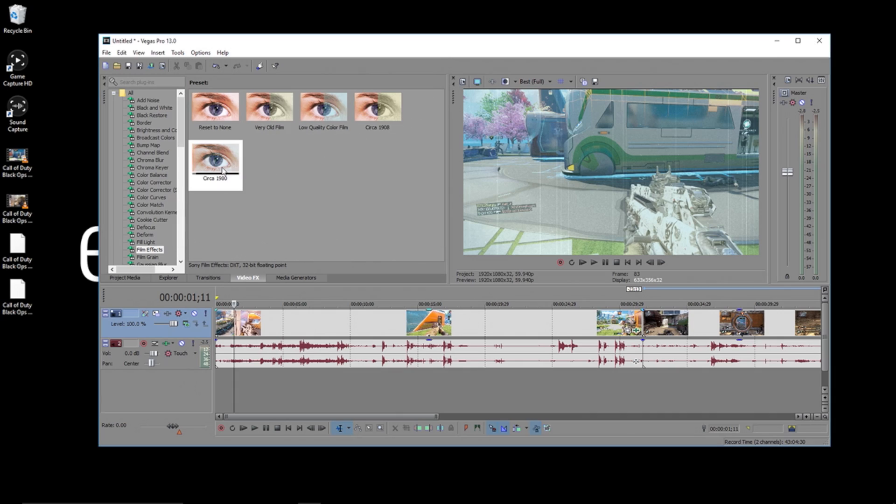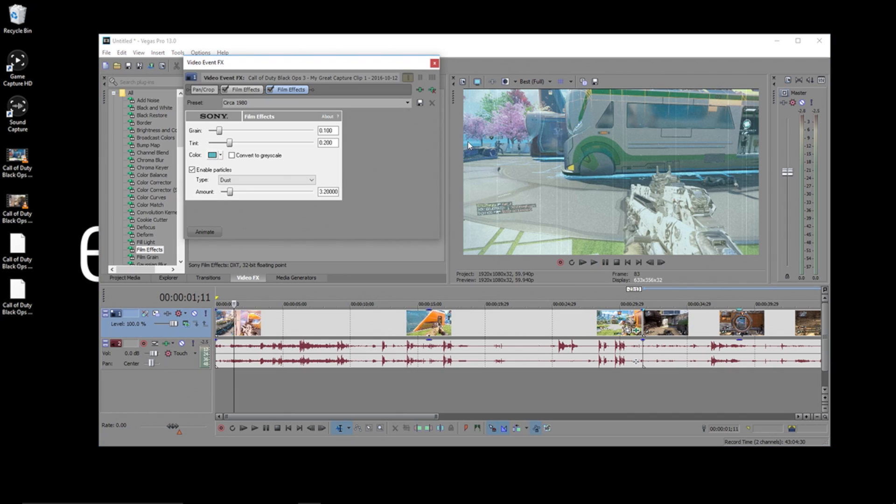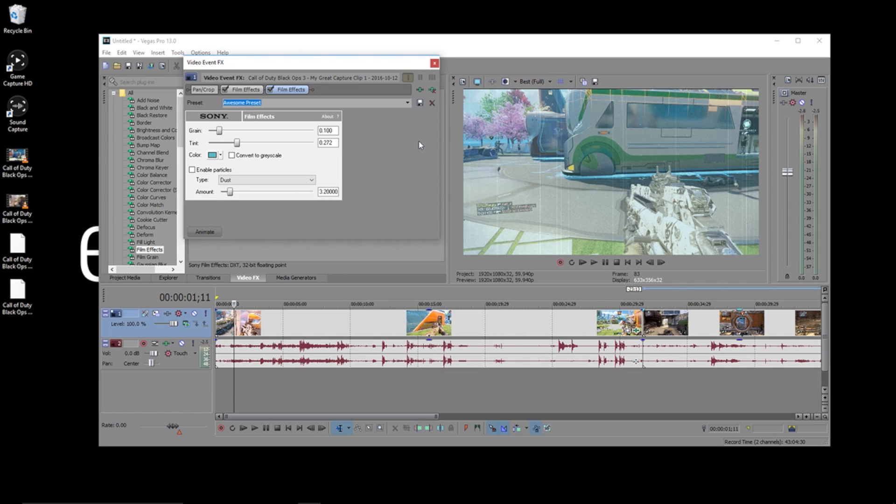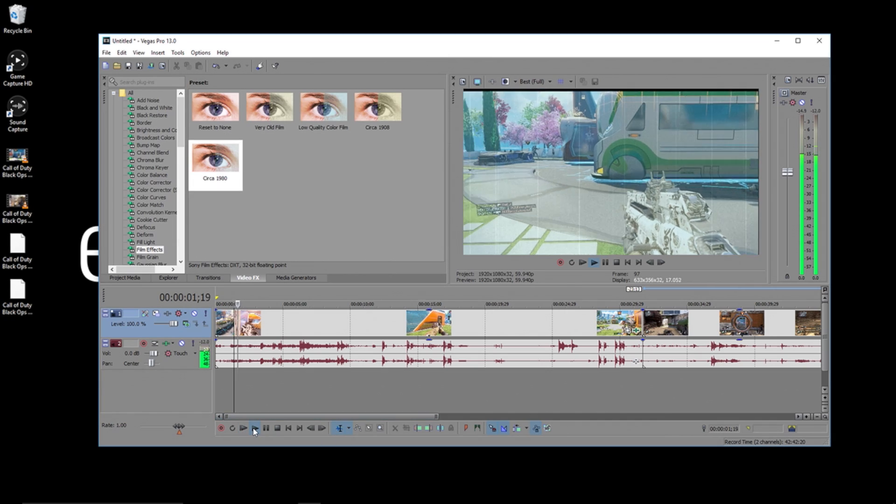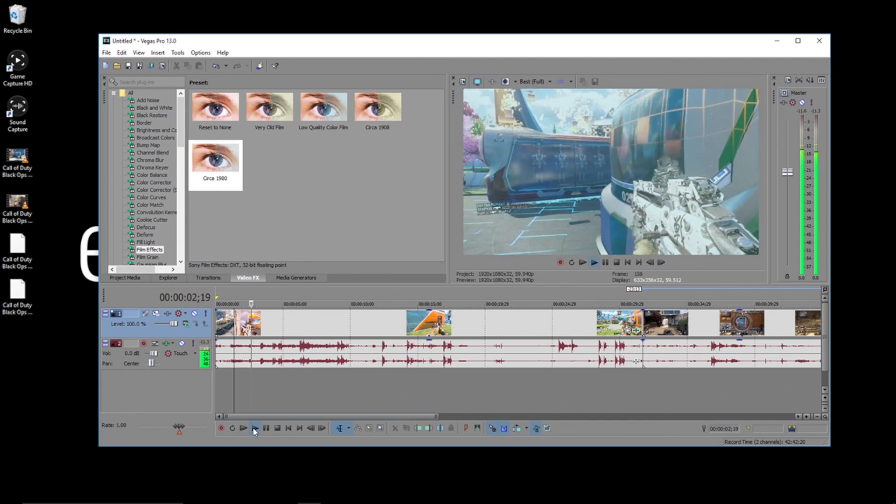Now, if I add this effect to clip two, I can simply click this dropdown box, click Awesome Preset, and now all the work I did on clip number one was applied to this new clip without me having to tweak it.